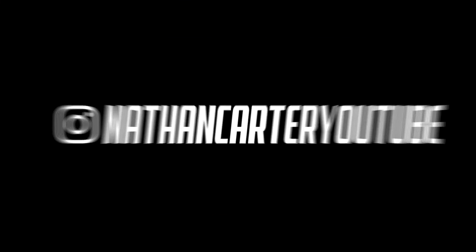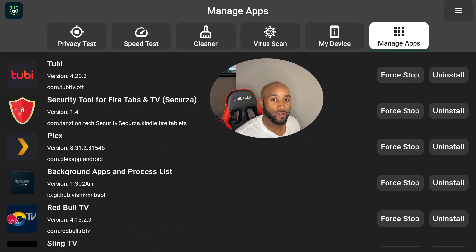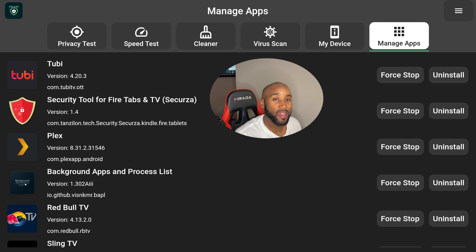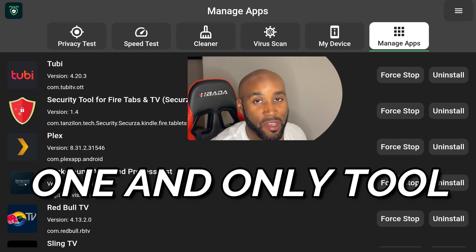Hey what's going on YouTube, it's Nathan back here with another video. This is my number one go-to whenever I need to speed up my device, mainly because this app tells me